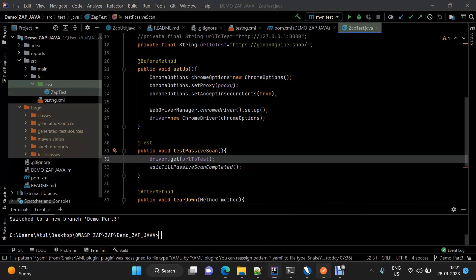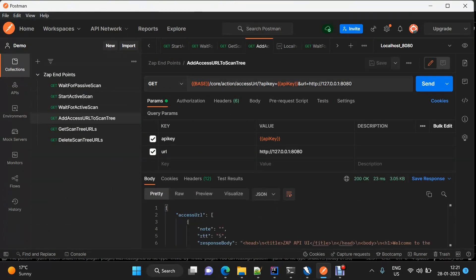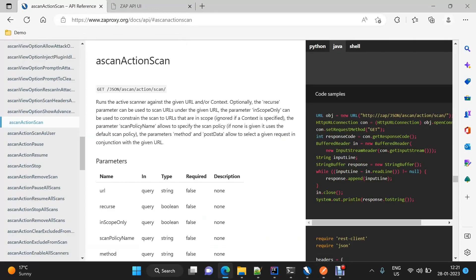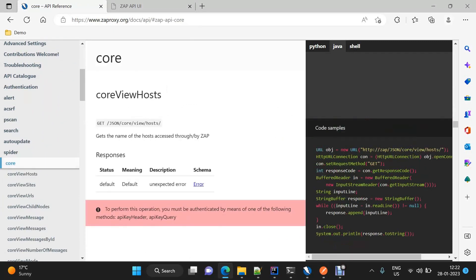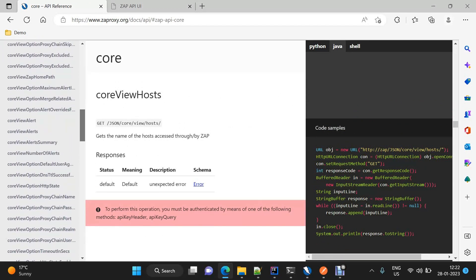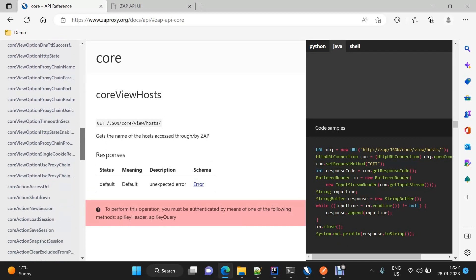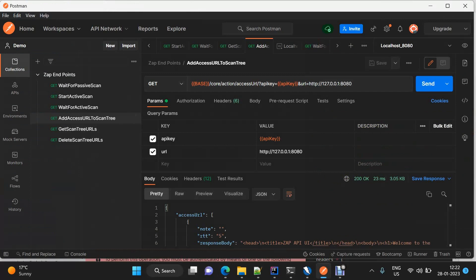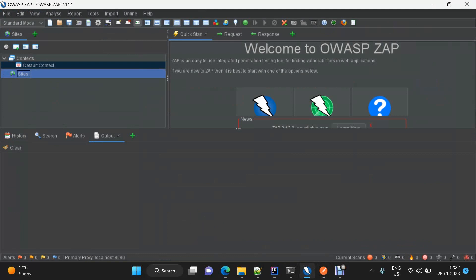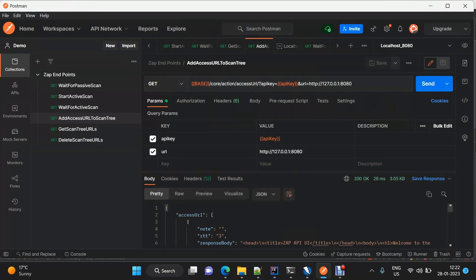This is the endpoint for adding a URL to the scan tree. You need to provide the URL you want to add to the scan tree. On the website, go to core — core API — here it is. We can ignore the view one, because here we are performing an action. Here it is: 'core action access URL'. It can take two parameters, but only one is mandatory — the URL. I'm going to hit it. Before that, we'll see that as soon as we hit the request, the scan tree will contain the URL. See, now it has a URL and it's the same URL which we provided.